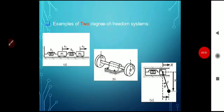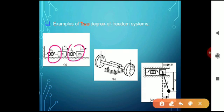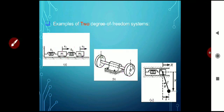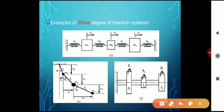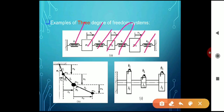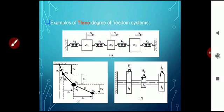A two degrees of freedom system has two spring-mass elements, and also two torsional elements. A triple degrees of freedom system has three masses with four springs, and three torsional elements. The number of independent coordinates required to describe the motion defines the degrees of freedom.